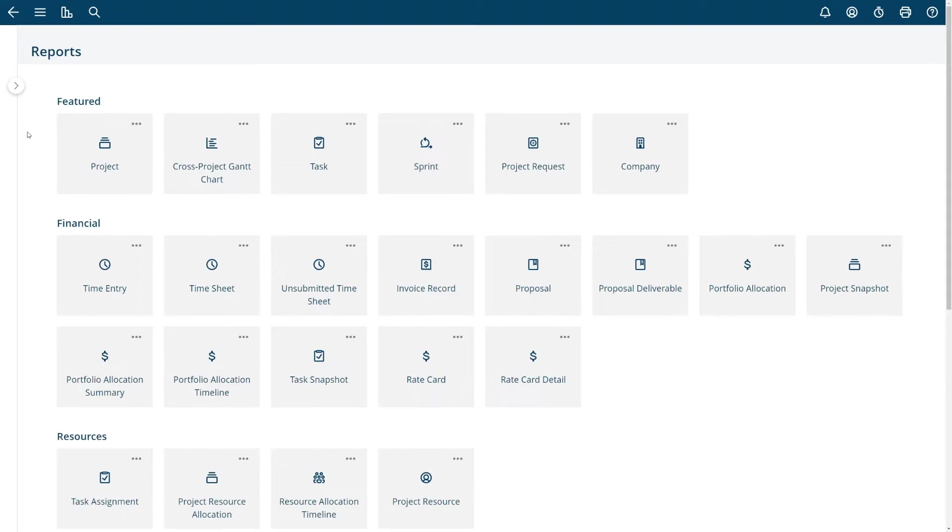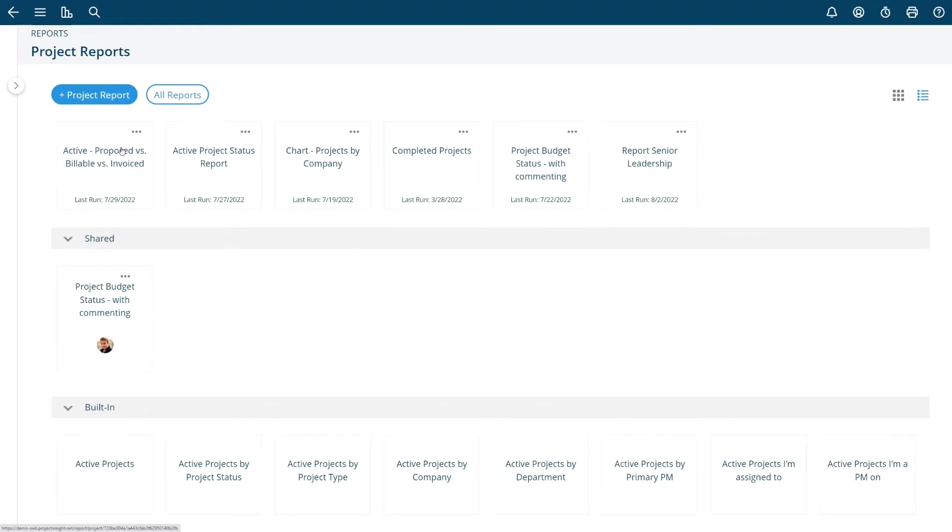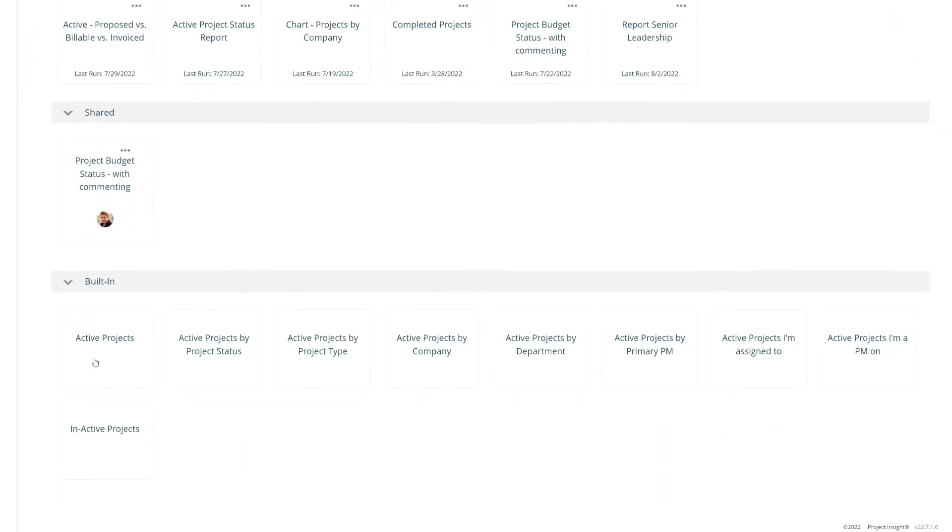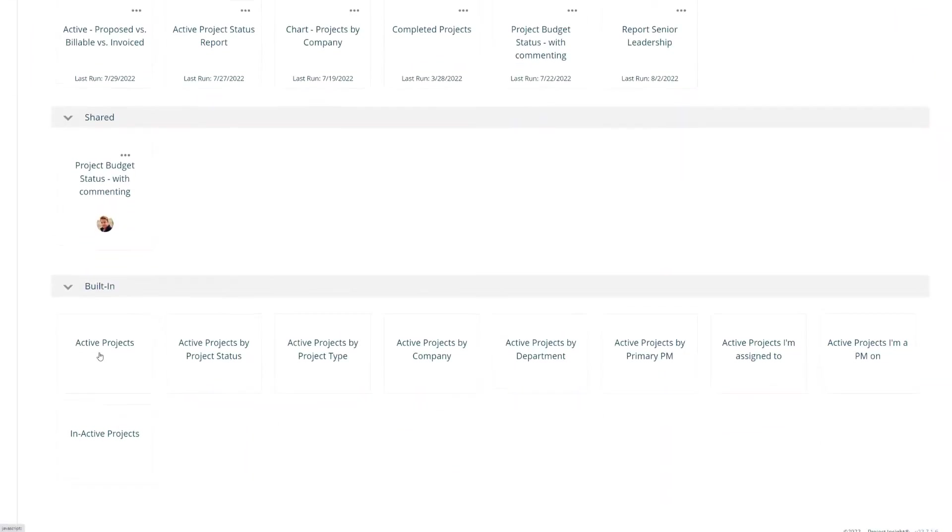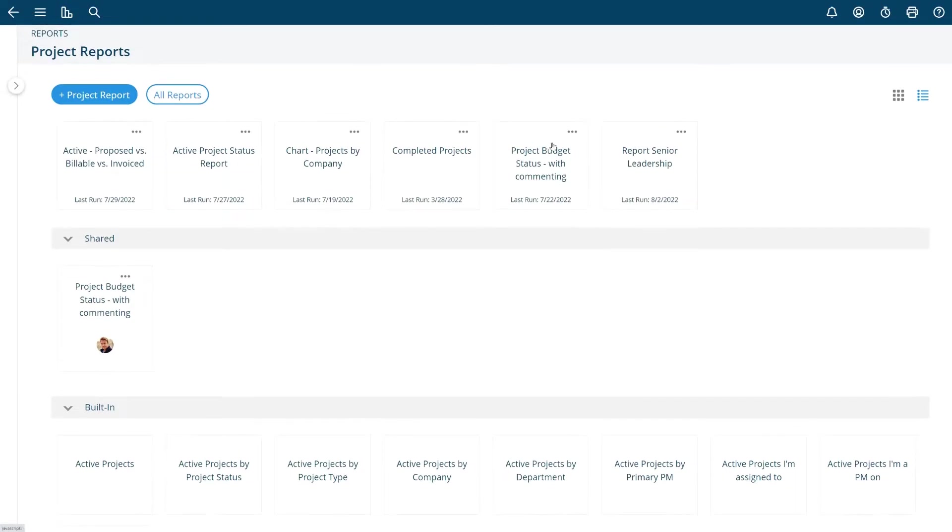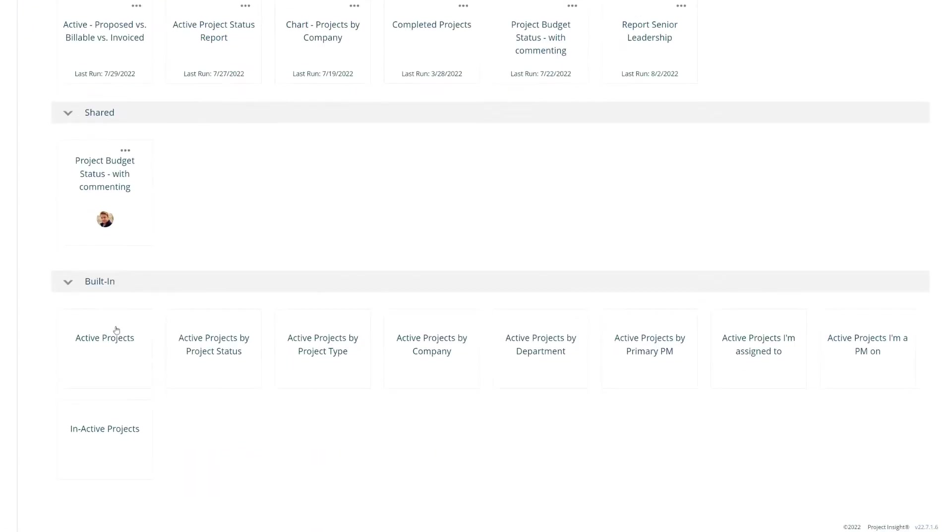If I want to do a basic portfolio project report to show me all the projects in the system you can choose project here. This is just an ad hoc report and then choose at the bottom here we have built-in projects. At the top you can see these are some of my saved reports but here's a built-in report just active projects.